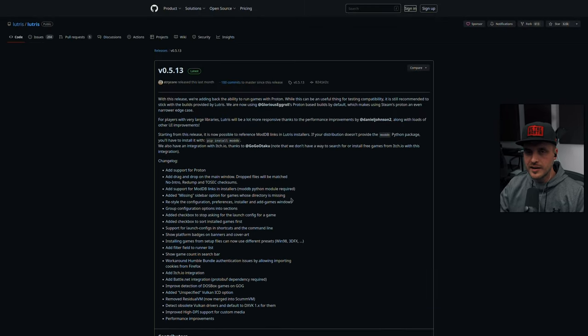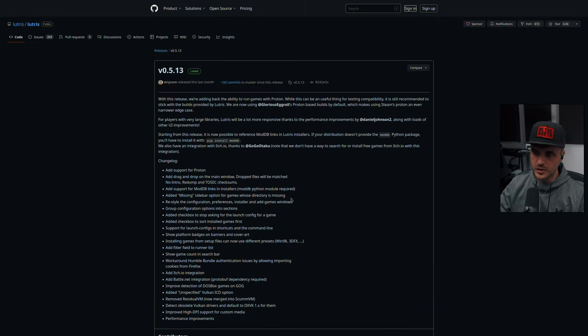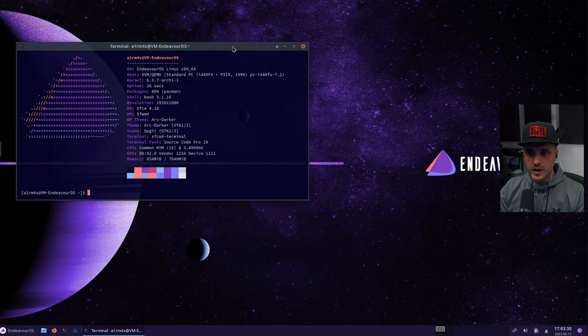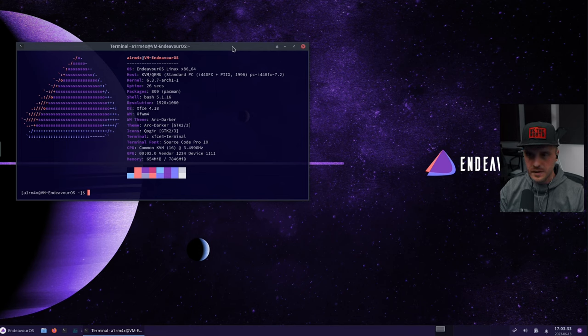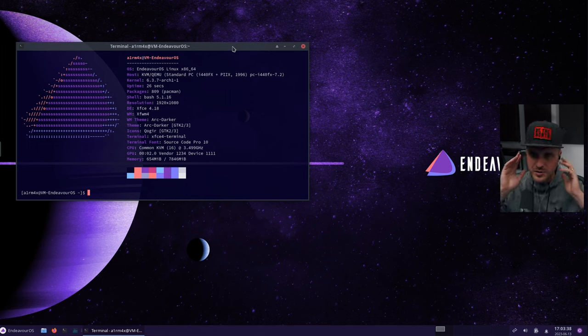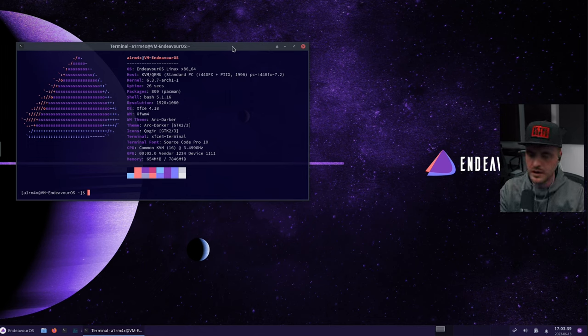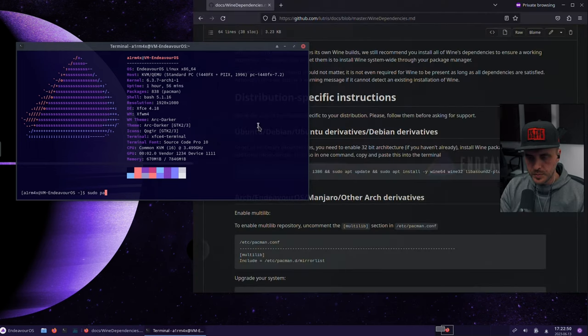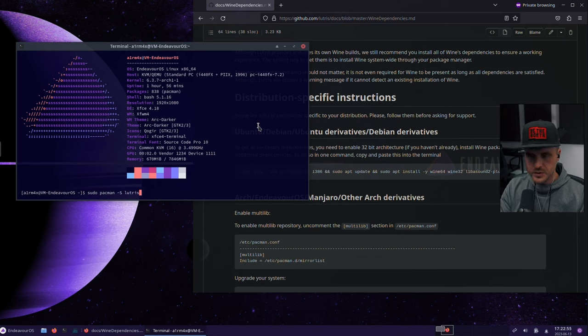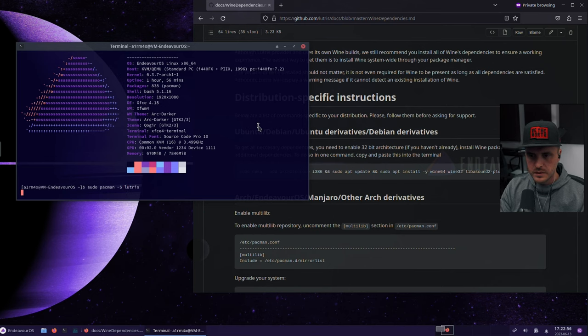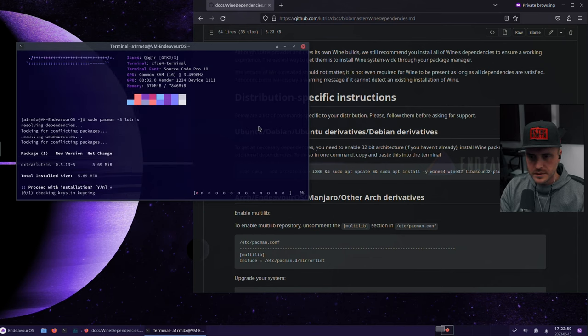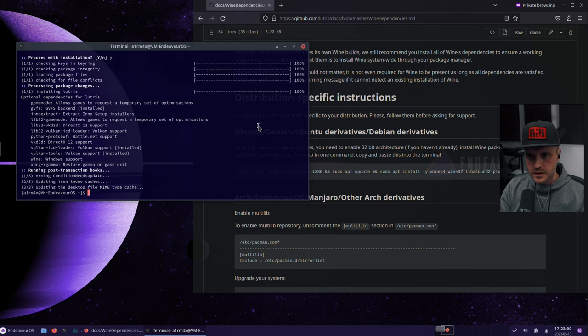So let me show you how the install goes. We are using a VM right now with the latest EndeavourOS installed on it. It's my VM where I do all my installs and then we're going to switch to my machine, but I just want to show you from scratch how it looks like. Sudo pacman space dash capital S Lutris. Yes, installed.